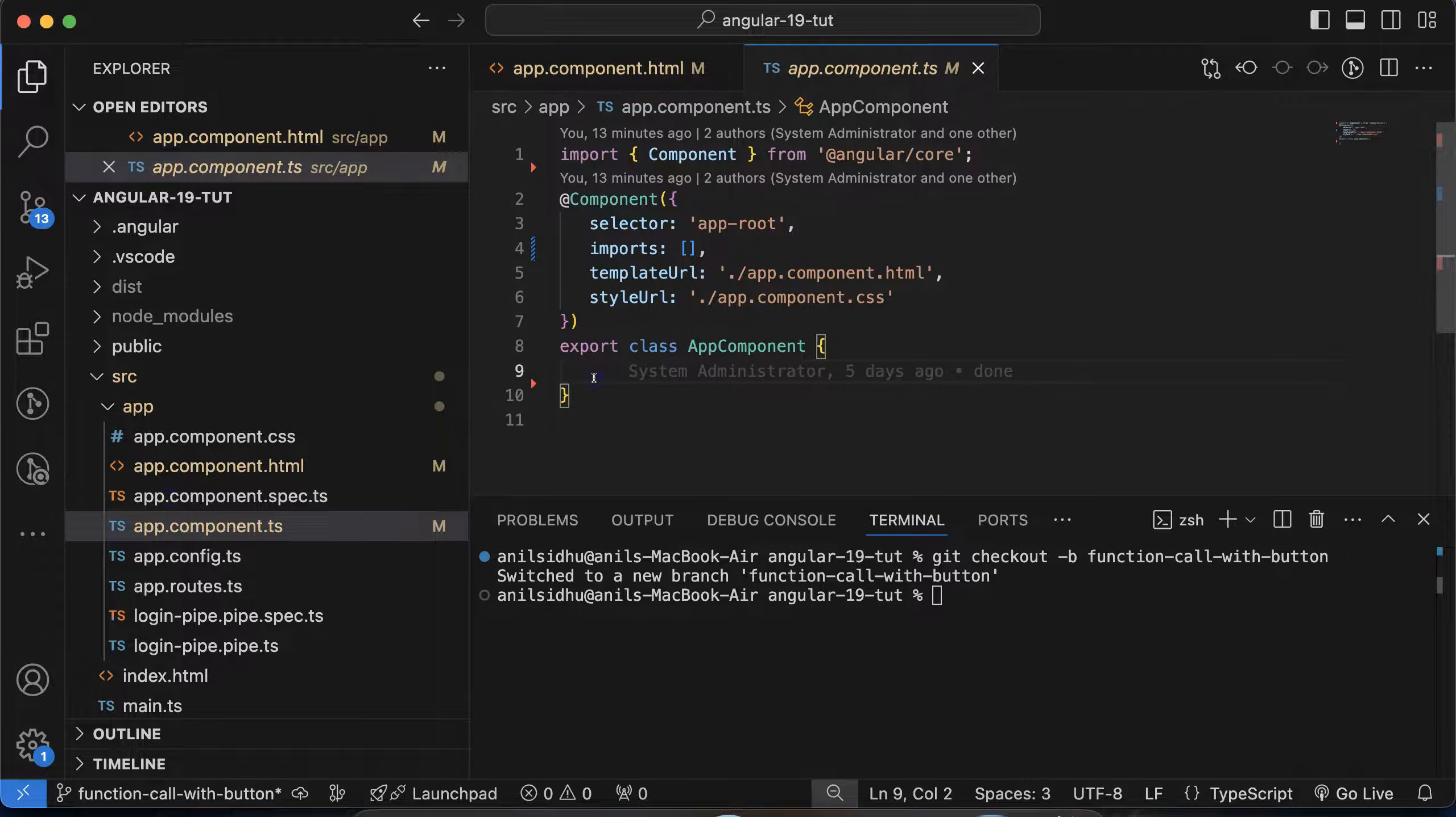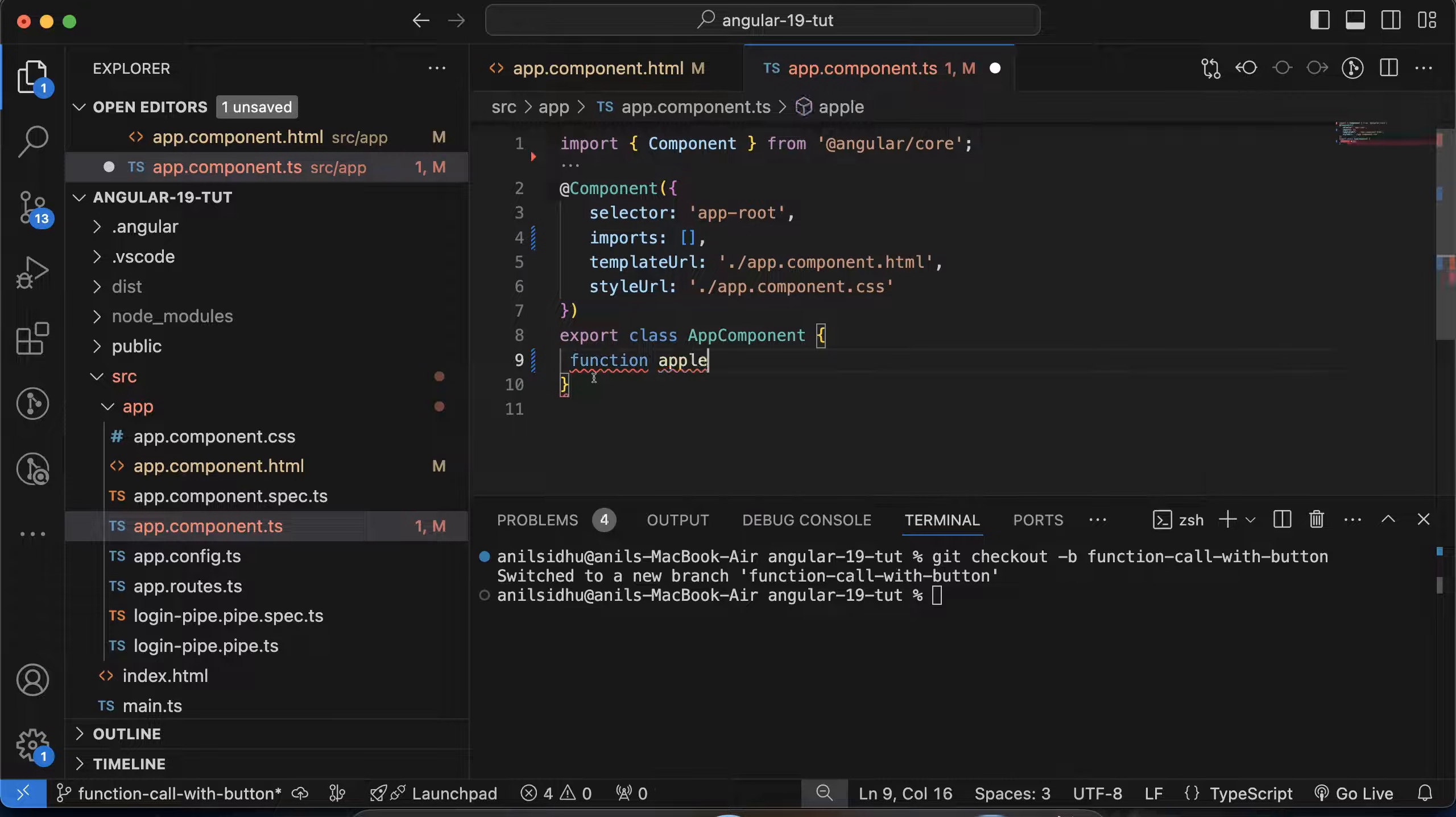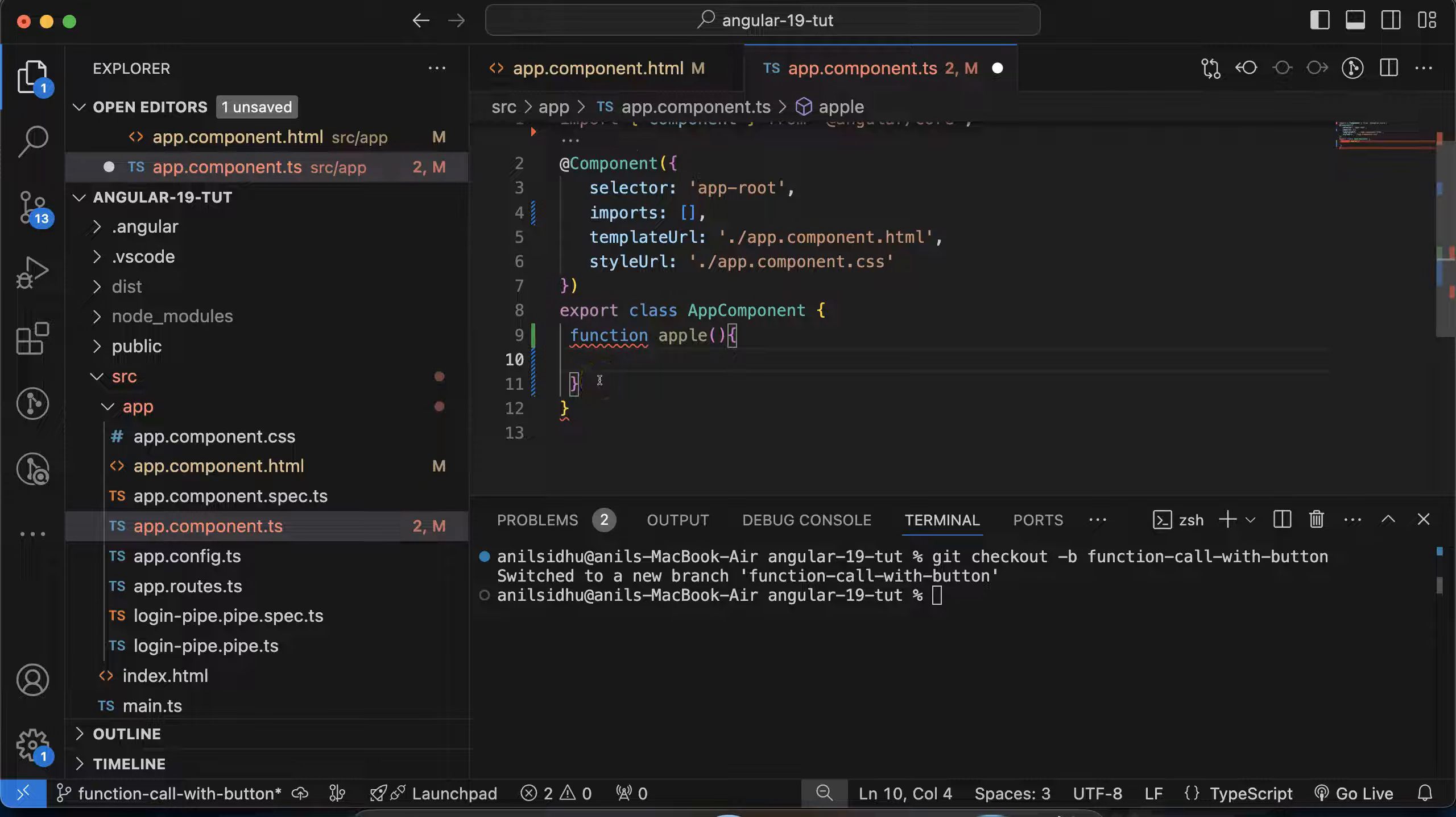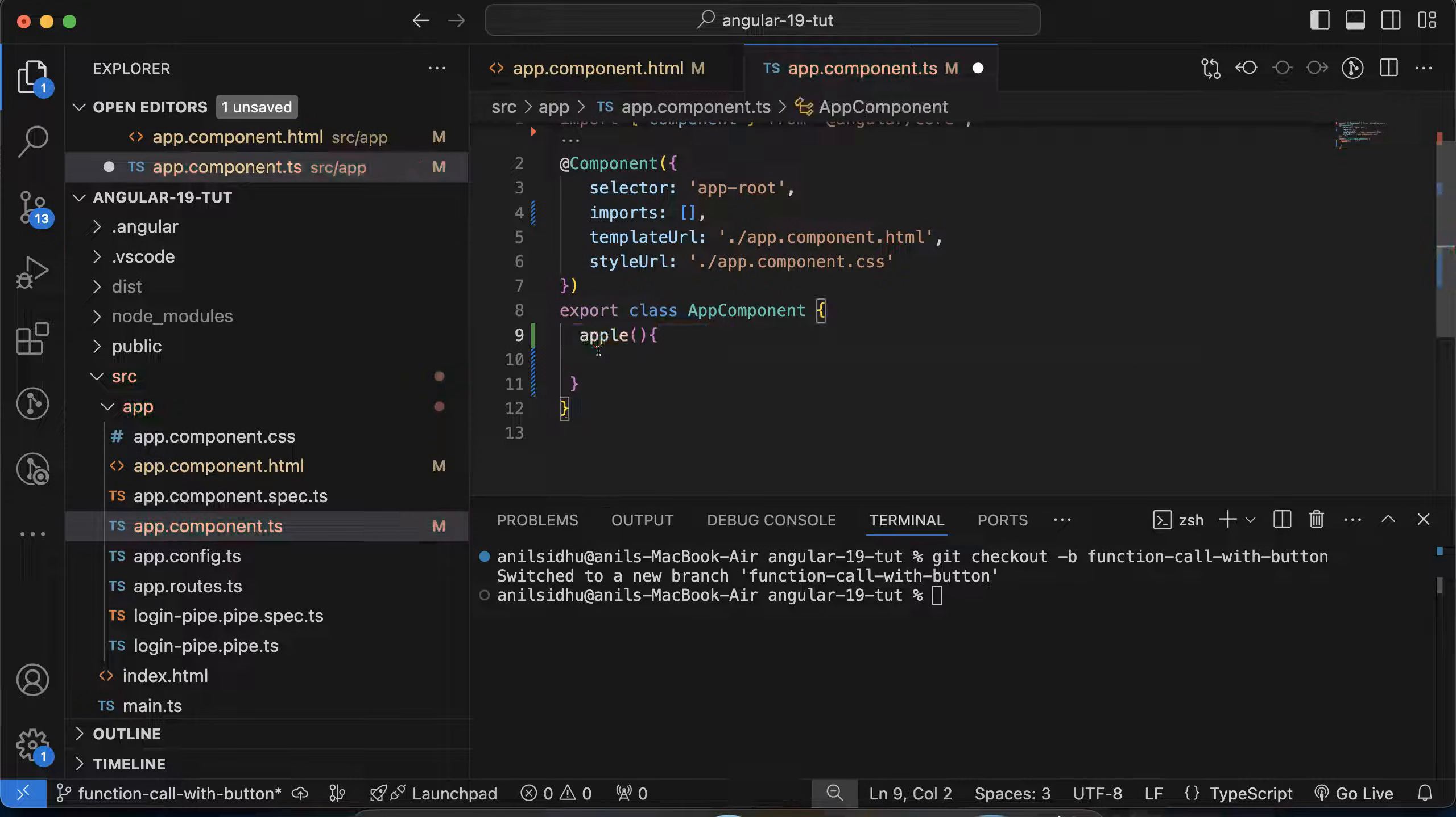And there I am making a function, apple, like this. So will it work? Actually not. See when we are making functions in core JavaScript, we define functions like this. But when we make functions inside a class or in TypeScript, we don't need to use this function keyword. So you can remove it. After that this function will work.